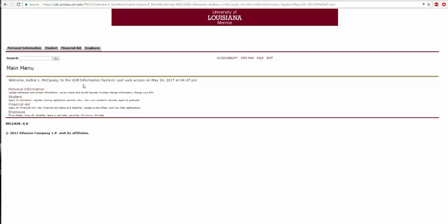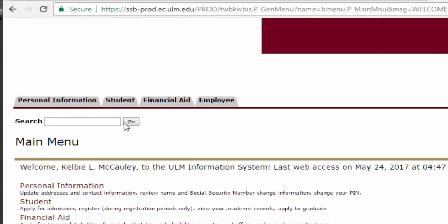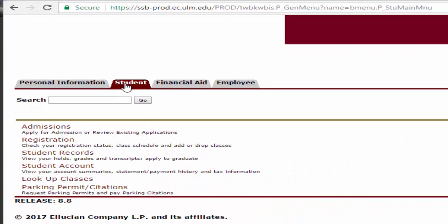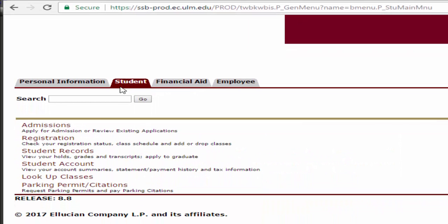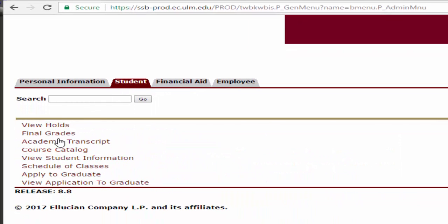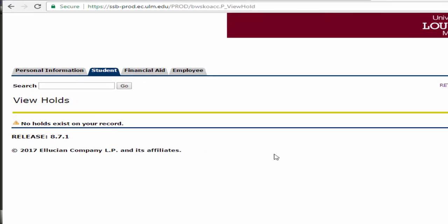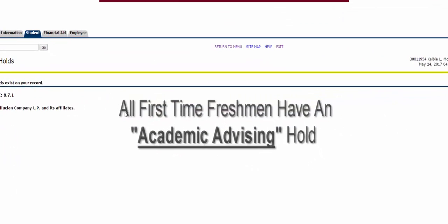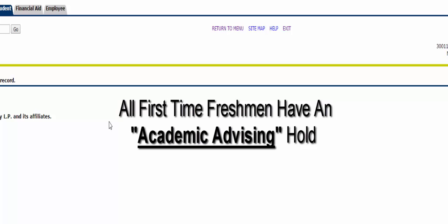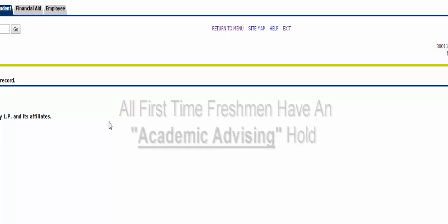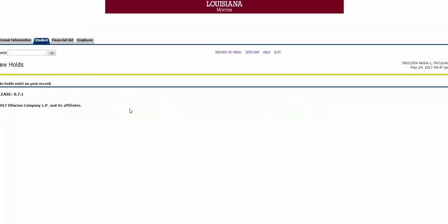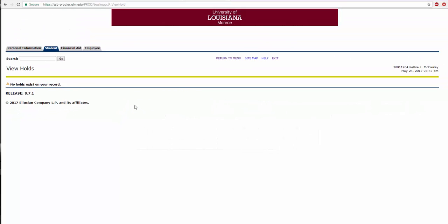Click on the Student tab towards the top and then go to Student Records. Then, click on View Holds to see if you have any holds preventing you from registering for classes tomorrow. All incoming freshmen will have the FTF Academic Advising Hold that will be lifted before you register tomorrow. If you have holds other than the Academic Advising Holds or holds that you have previously taken care of, please pause the video and raise your hand so that a Prep staff member can assist you.